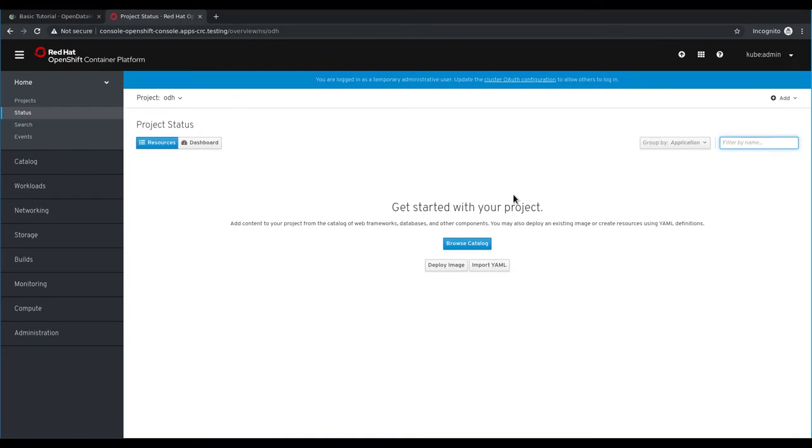In order to deploy an instance of Open Data Hub, we first need to deploy the Open Data Hub operator using the OpenShift Operator Hub.